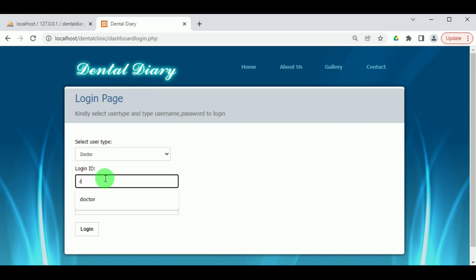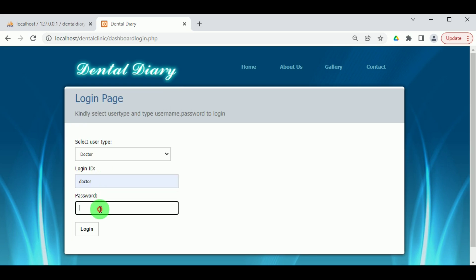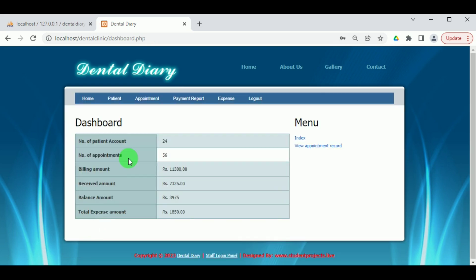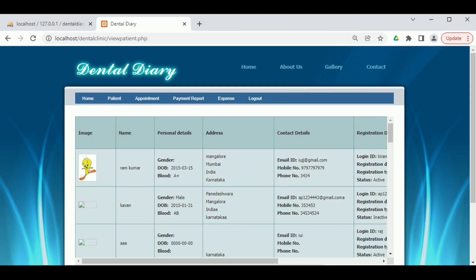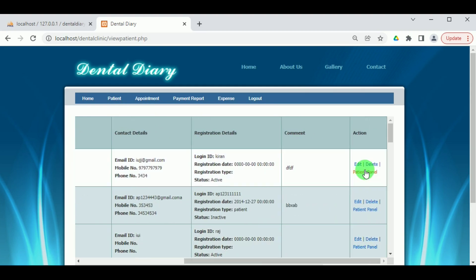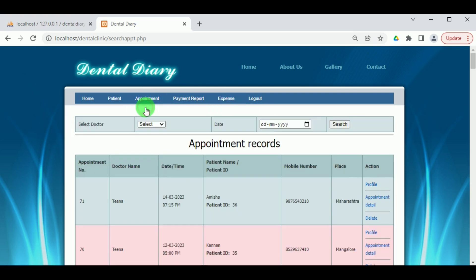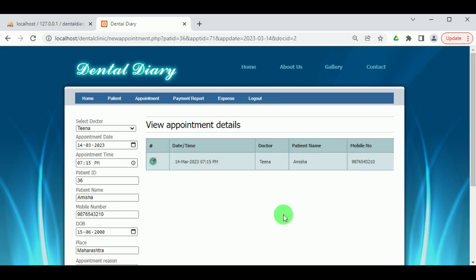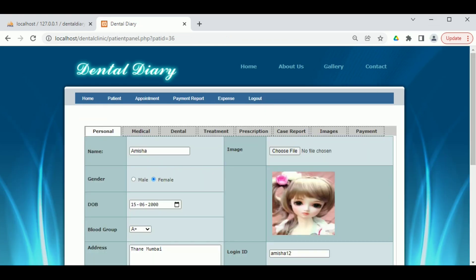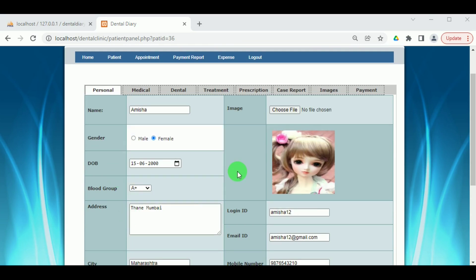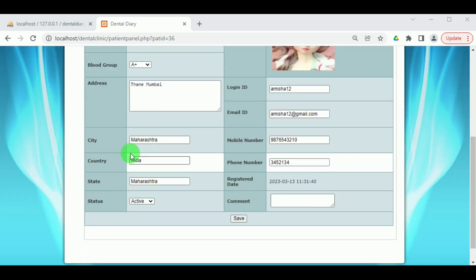Select the user type as Doctor, enter the login ID as doctor and the password as doctor. The doctor dashboard is available to view. Under Patient, the various patient records can be viewed by the doctor, who can also edit or delete patient details. Under Payment, the payment report can be viewed. Under Expense, the expense details can be viewed. Under Appointment, the different appointment details can be viewed. Clicking on the Reporting button, the doctor can view the patient details, and under Personal, the personal details of the patient are available.